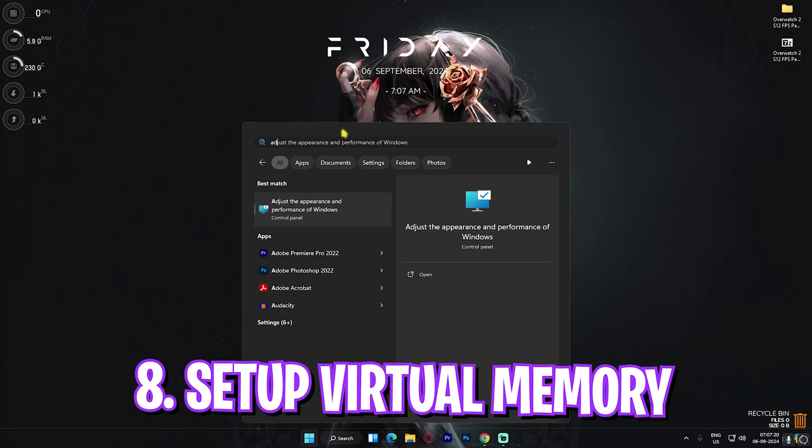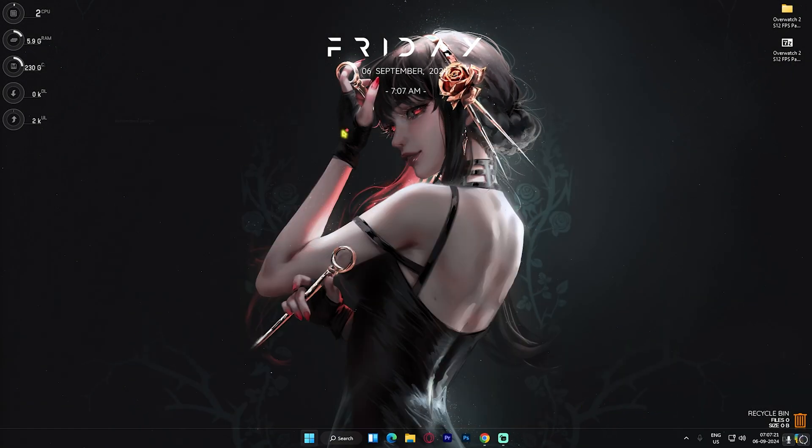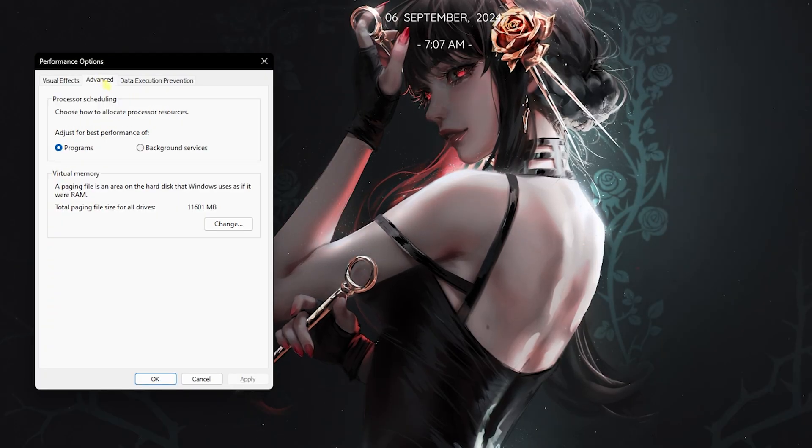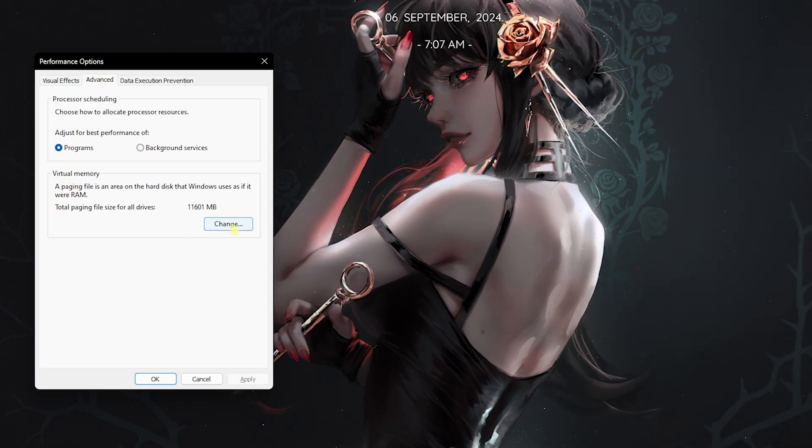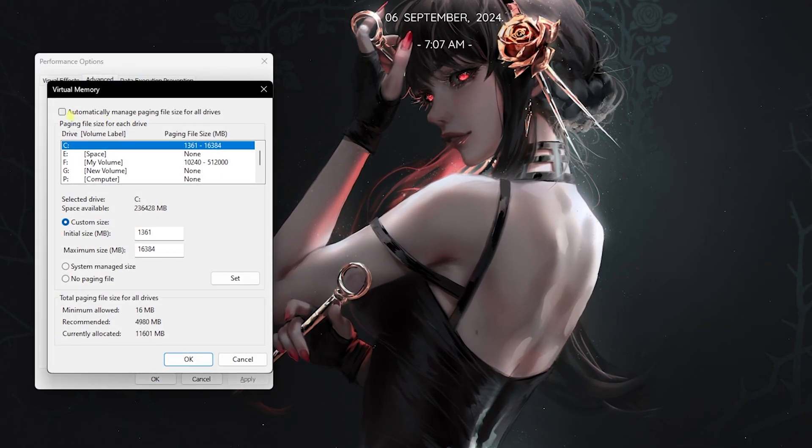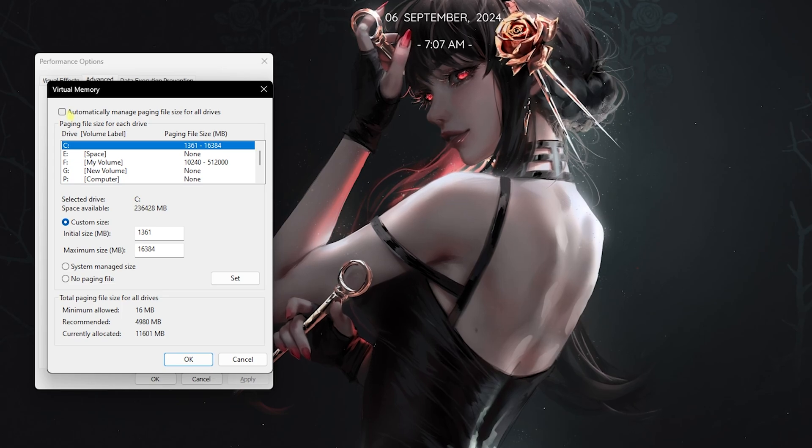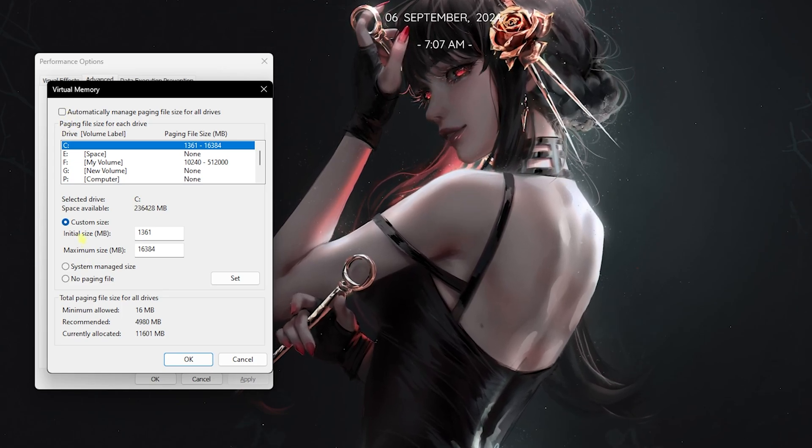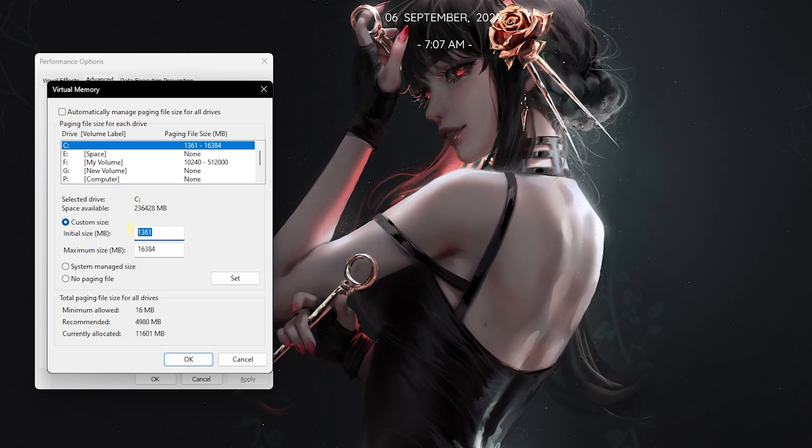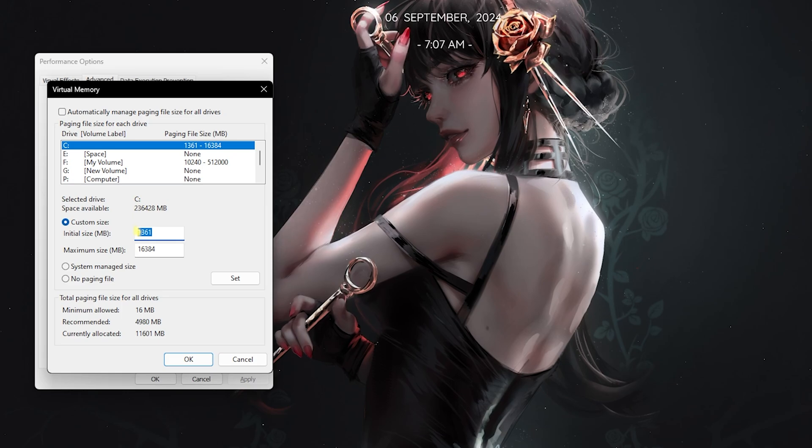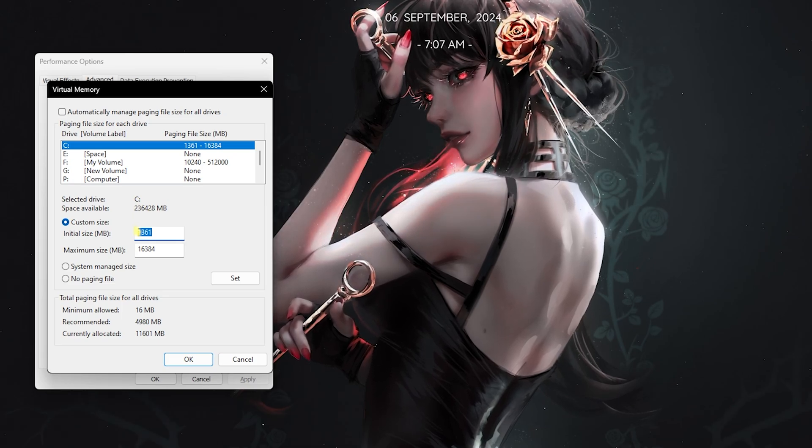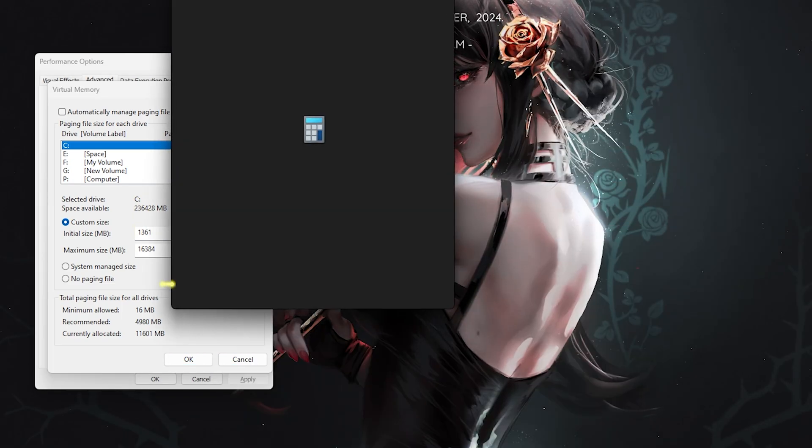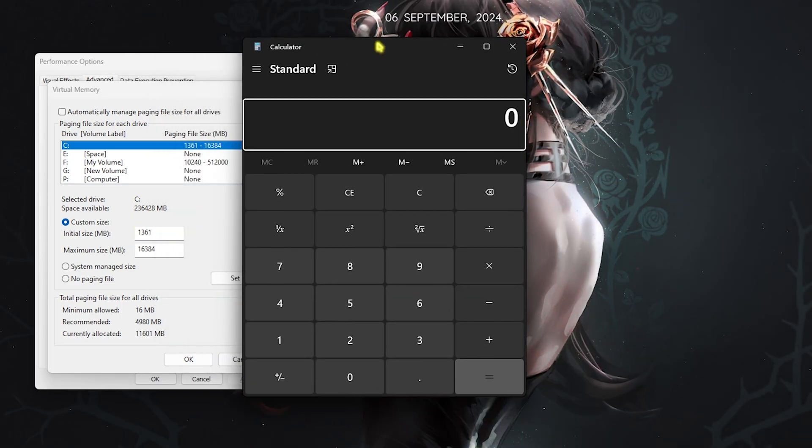Next step is setting up your virtual memory. Simply search for Adjust the Appearance and Performance of Windows. Then head over to the Advanced section, click on Virtual Memory, and then click Change. Deselect Automatically Manage Paging File Size and you'll have to enter 1361 as your initial size in megabytes.